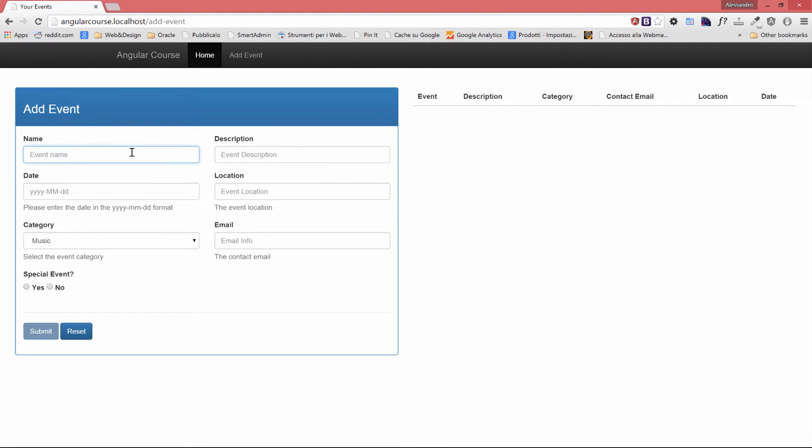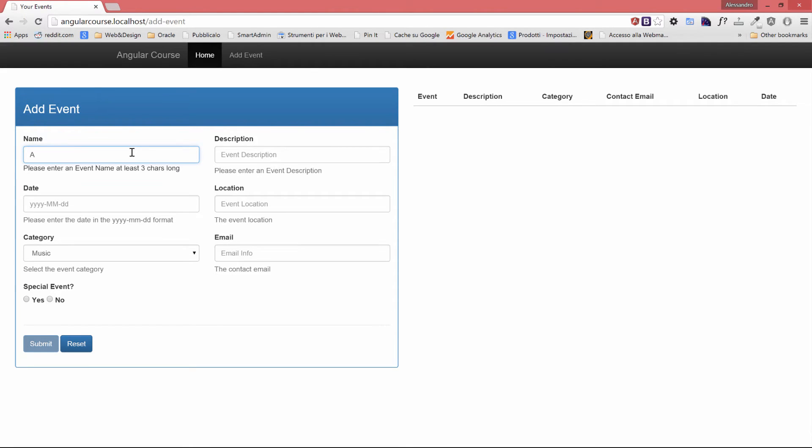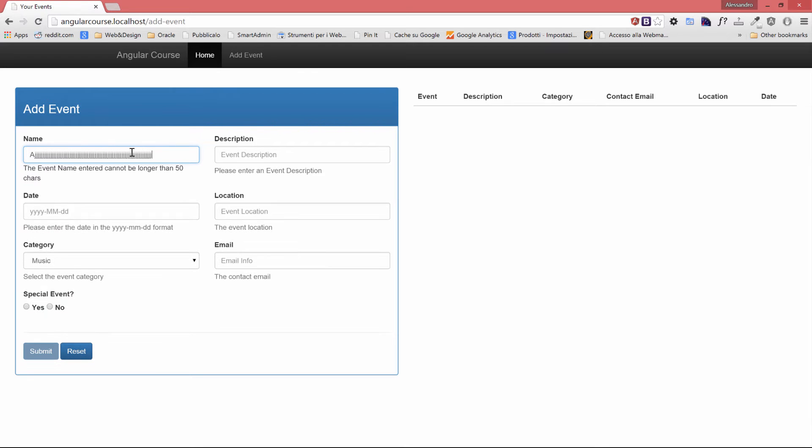As soon as I type, please enter an event name at least three chars long. Let's keep typing. The validation disappears. And let's try to go for 50 chars. The event name entered cannot be longer than 50 chars. So that's basically it.